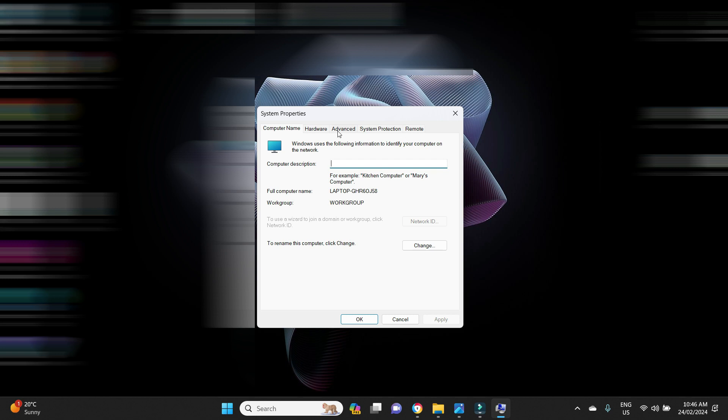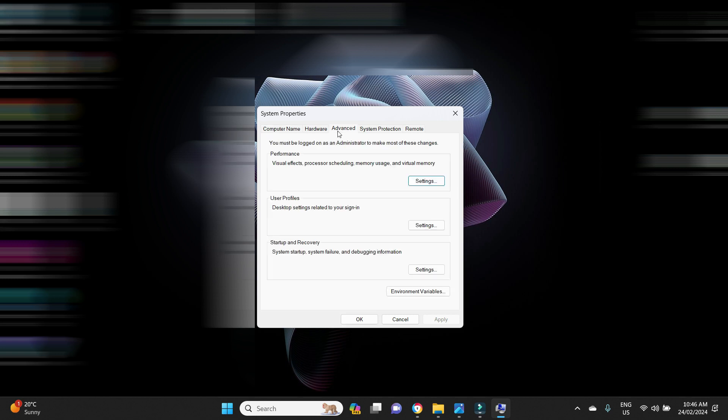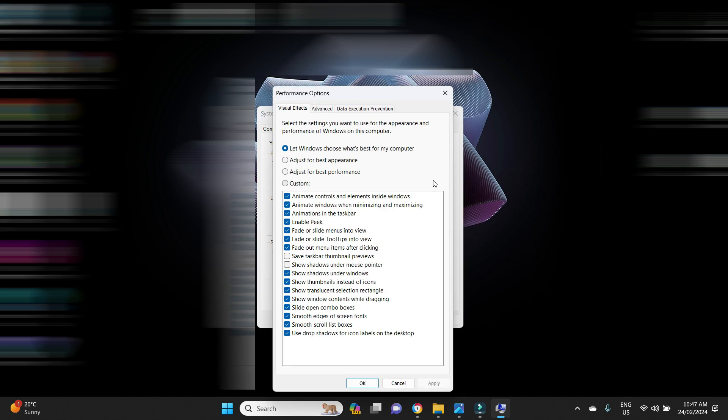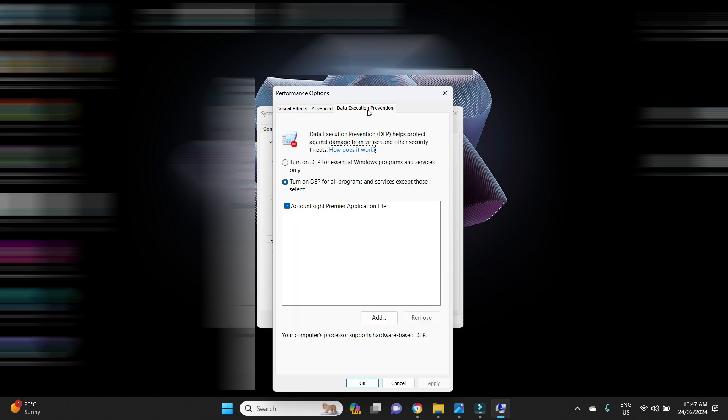Next you go to Advanced, the Advanced tab here at the top. In the middle under the Performance section, you're going to click on Settings.